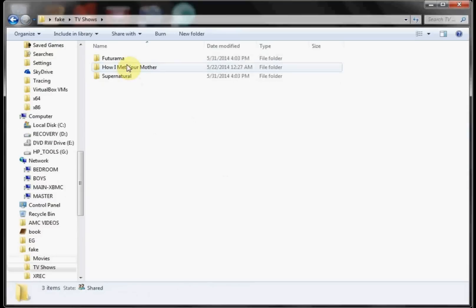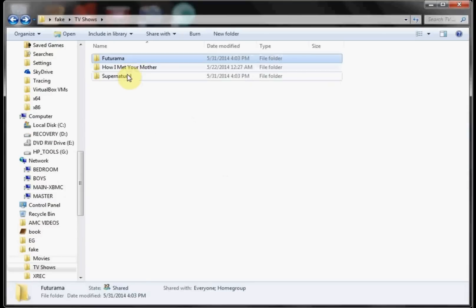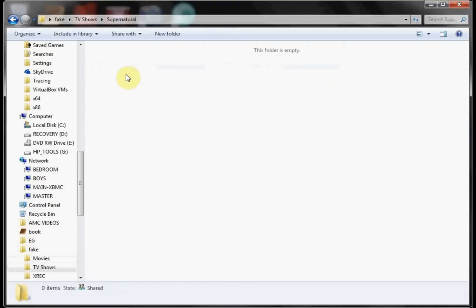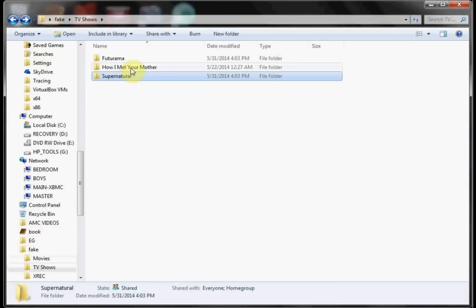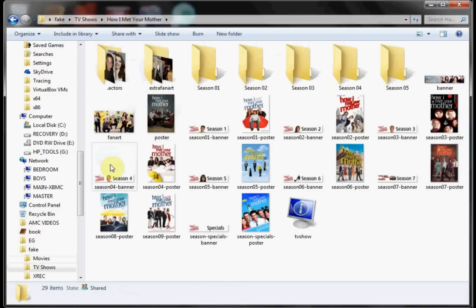In our TV show folder I have two empty folder setups so I can show you how it downloads the artwork. Then we also have How I Met Your Mother which I've already scraped just to show you what artwork it'll pull in. As you can see it pulled in the actors, extra fan art, and it went through and pulled in all of our fan art, season banners, and posters.